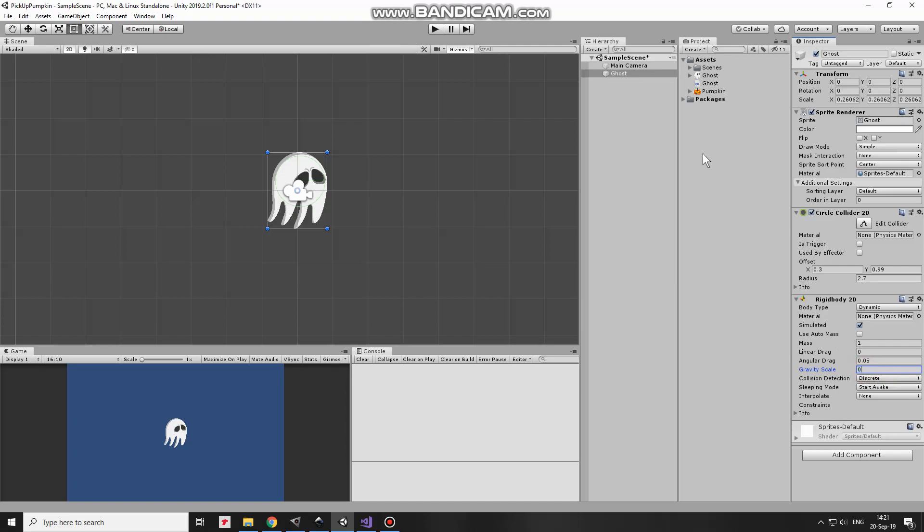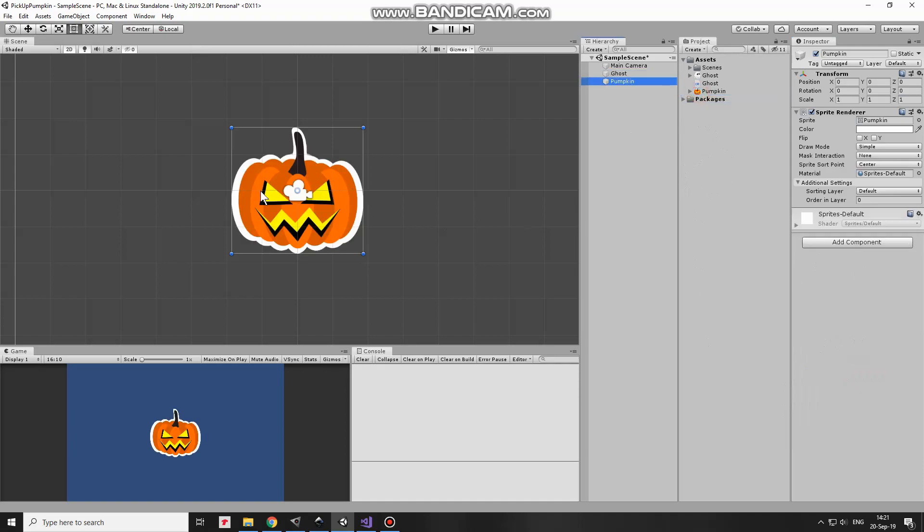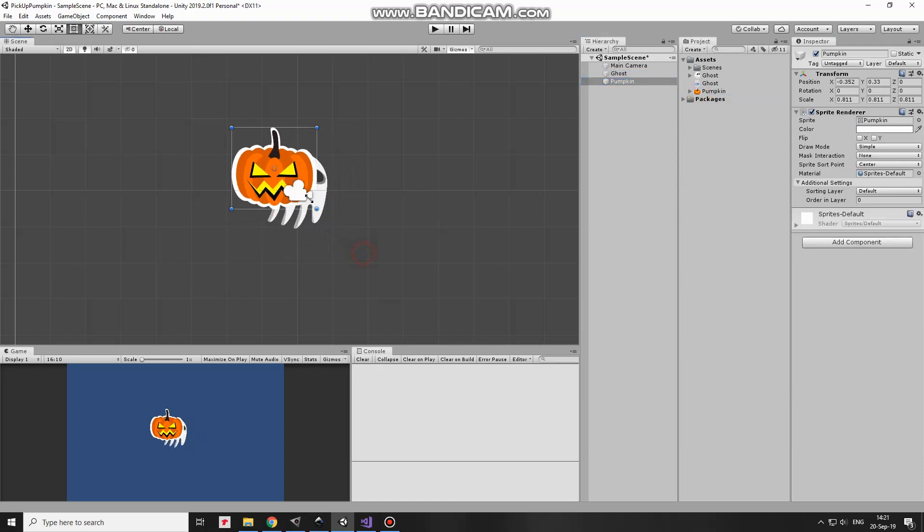The next game object will be a Pumpkin. I drag and drop Pumpkin sprite into the hierarchy. Scale it down holding Shift key. There we go.